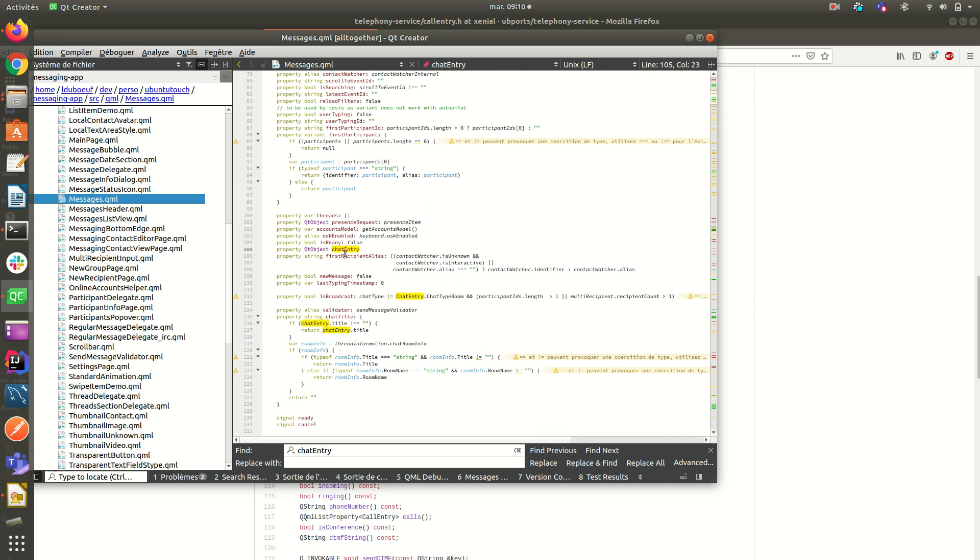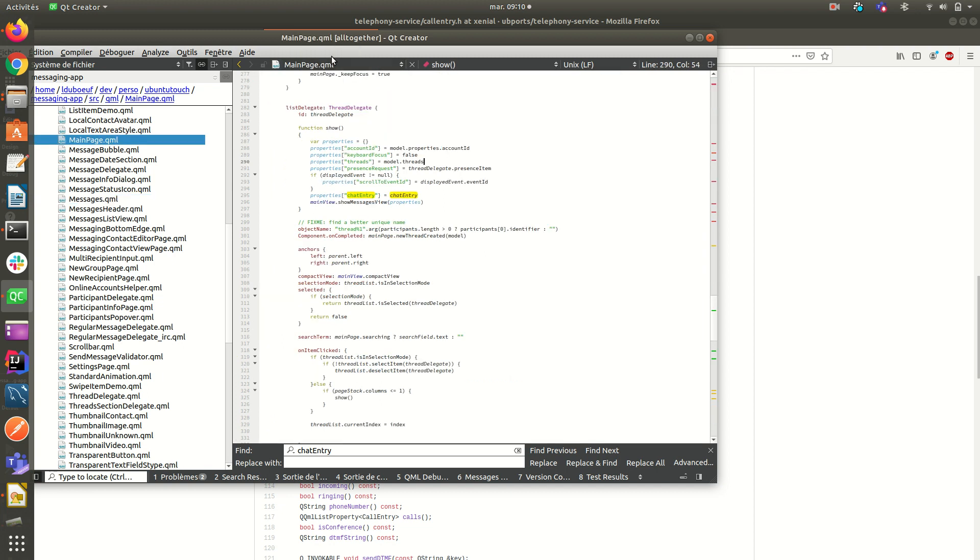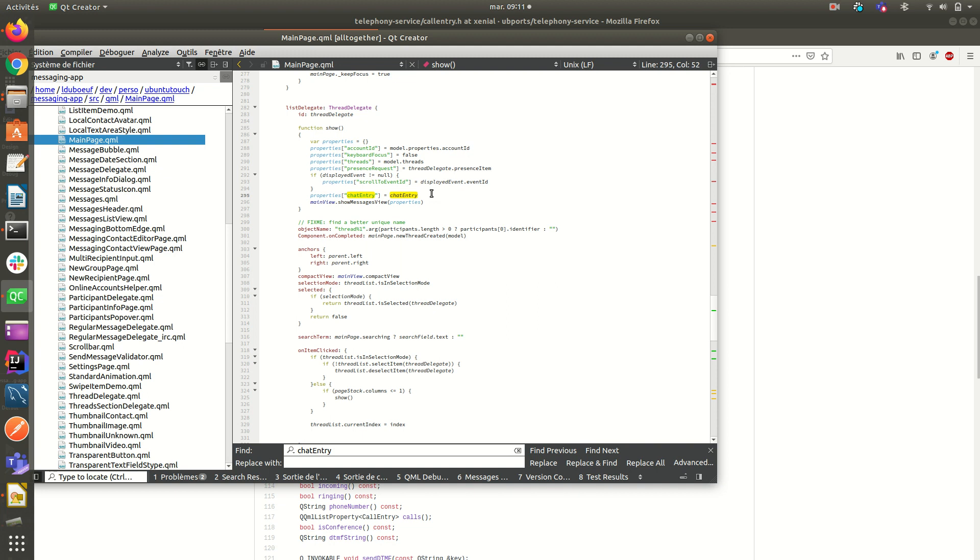So chat entry, maybe I didn't show you before. Chat entry is here. We pass it. This is in a direct communication protocol like IRC. It is used when you want to see if someone, the channel is online and if someone is writing, et cetera. So this is a chat entry is responsible for all that.